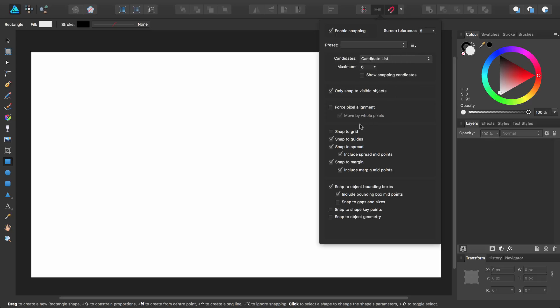Alternatively, you can selectively choose which elements will cause a snap by selecting its checkbox. And if you want to use the settings in the future, you can store this as a preset.